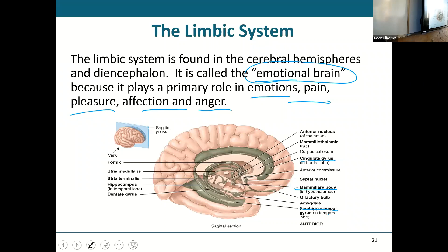What you need to know is that the limbic system is your emotional brain. It's the part that controls or deals with your emotions, your pain, your sadness, your happiness, your pleasure.